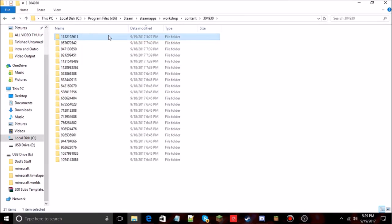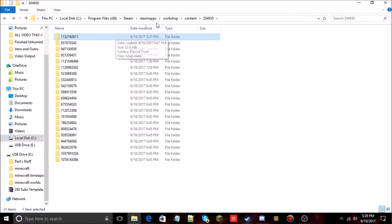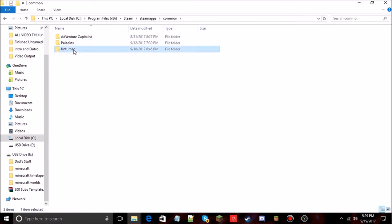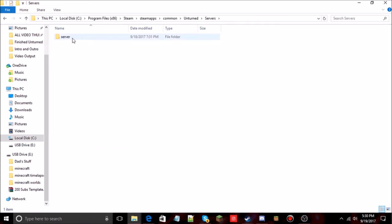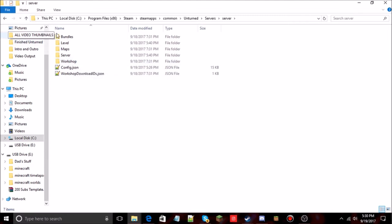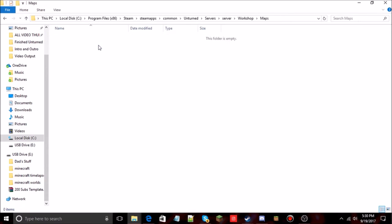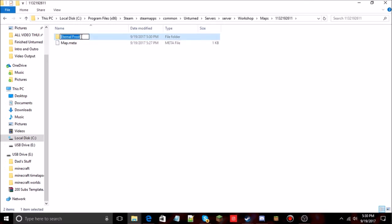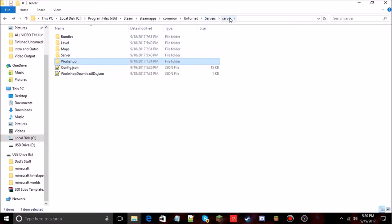Click on the Eternal Frost folder, right-click and copy it or press Ctrl+C. Then go back to Steam Apps, Common, Unturned. The map won't go in the default Maps folder — that's for default Unturned maps. Instead, go to Servers, then your server folder, then Workshop. If that folder isn't there, run your server once to generate it. Inside Workshop, go to Content, then Maps, and paste the folder in there.